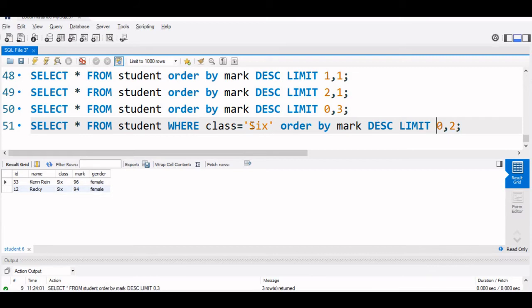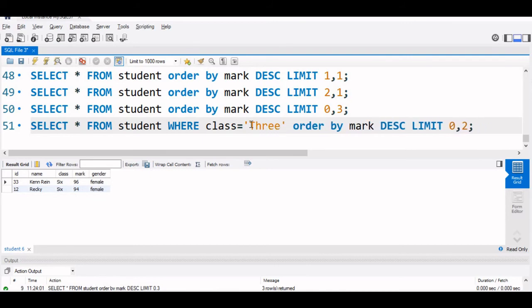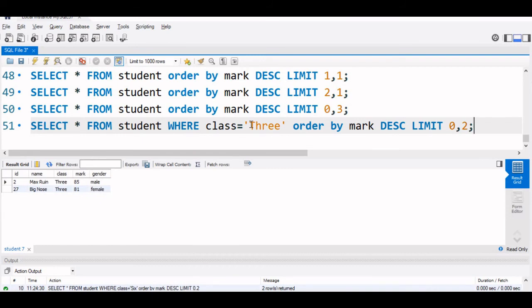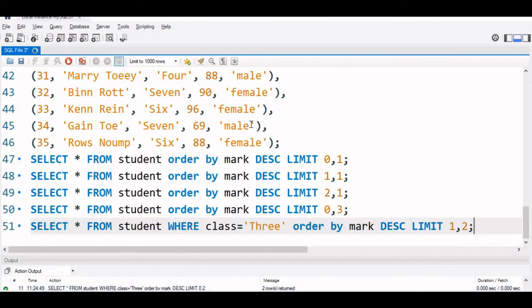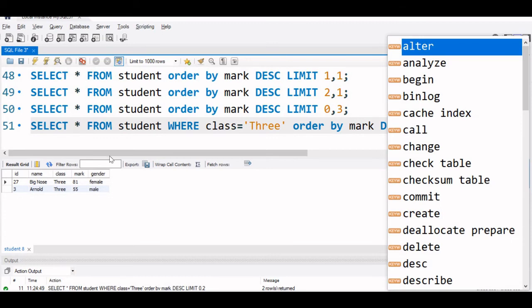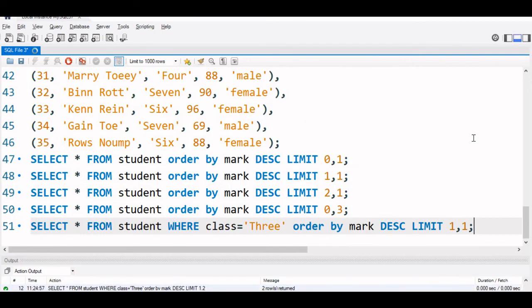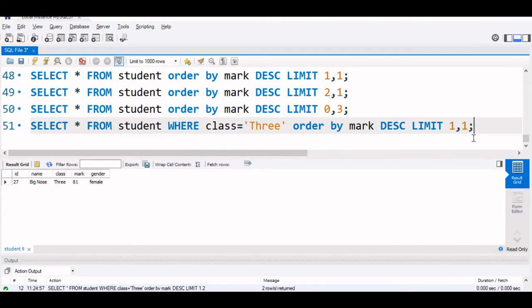So I think by this, now let us go to some other class 3 who are the first and second. So these are the class 3 first and second. Suppose we want now only second, so we will make it 1 and run it. This is the only, sorry 2 records, so 1, 1 means this is the only second highest in class 3.